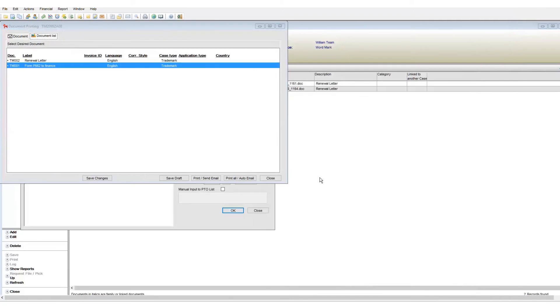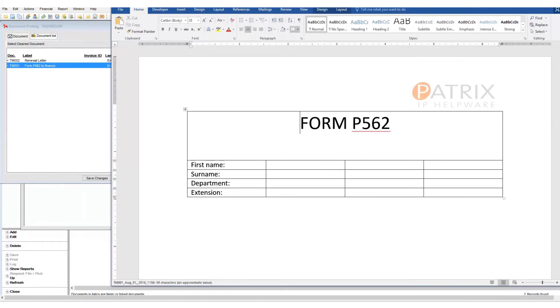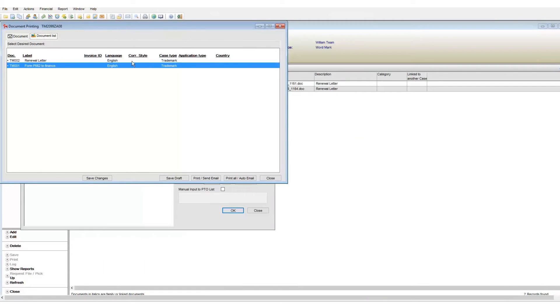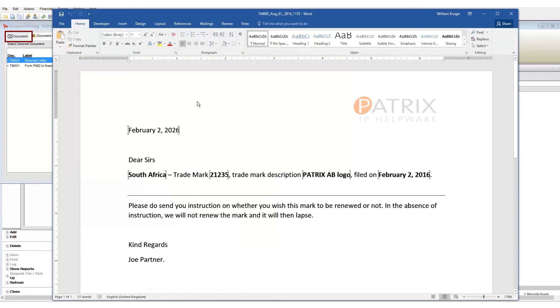When you generate multiple documents, the first document will open. The remaining documents will show up on a list in a new window that appears. To view any of the listed entries, highlight it and click on the document button.